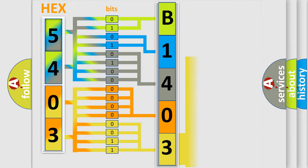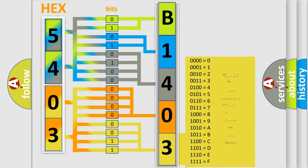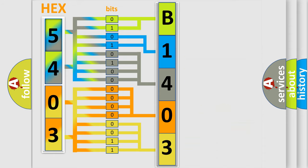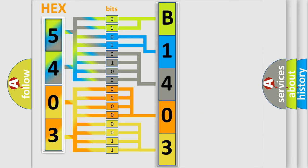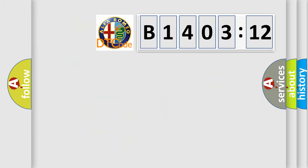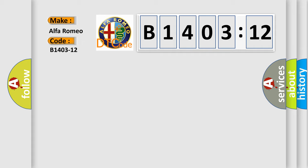We now know in what way the diagnostic tool translates the received information into a more comprehensible format. The number itself does not make sense to us if we cannot assign information about what it actually expresses. So, what does the diagnostic trouble code B1403-12 interpret specifically?